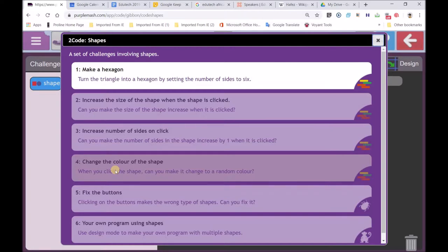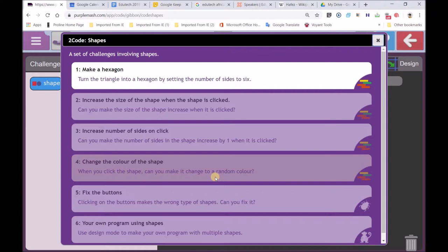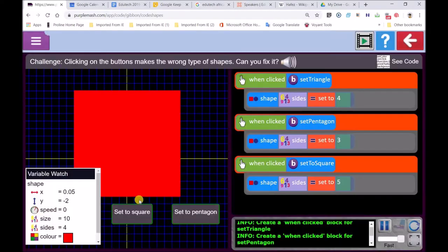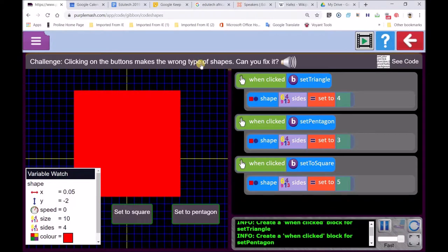When you click on the shape, you can make a change to a random color. It is exciting because you are talking about the computer making the decision of what color it should be. And then we have got fix the buttons. Now this one I will do. Clicking on the buttons make the wrong type of shapes. Can you fix it?